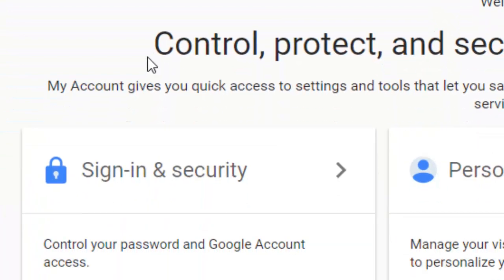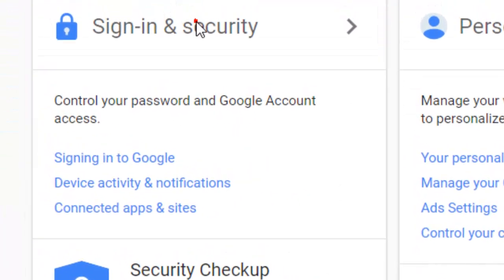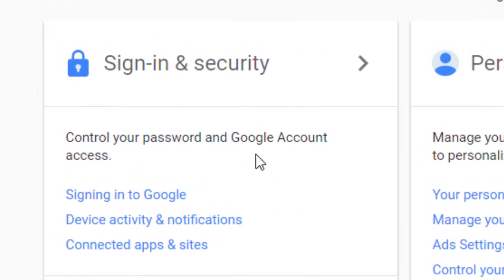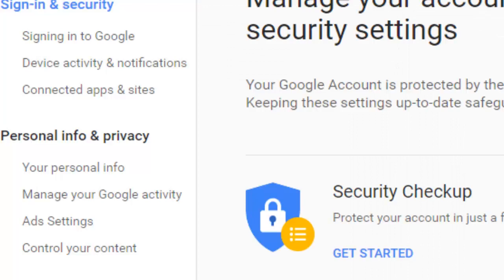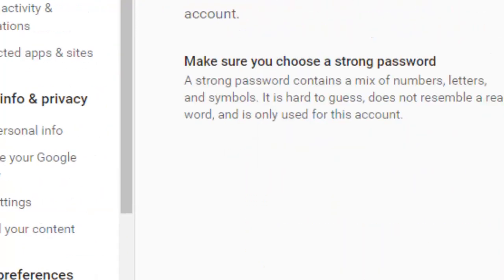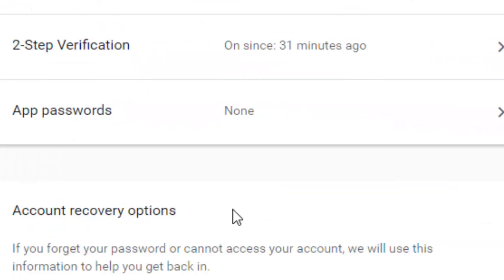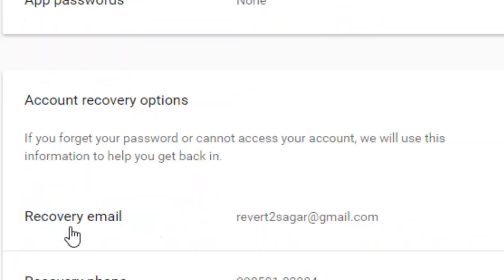To do that, you have to go to My Account at google.com, then find the Sign In and Security section. Click on that, and on the right-hand side you will see the recovery email option — just click on that.